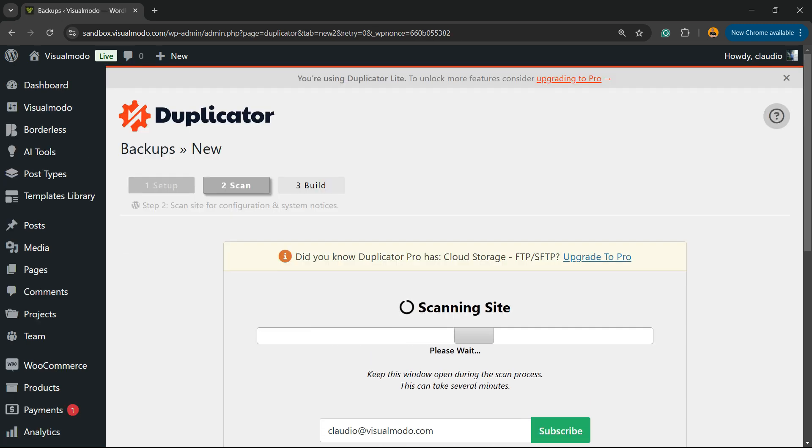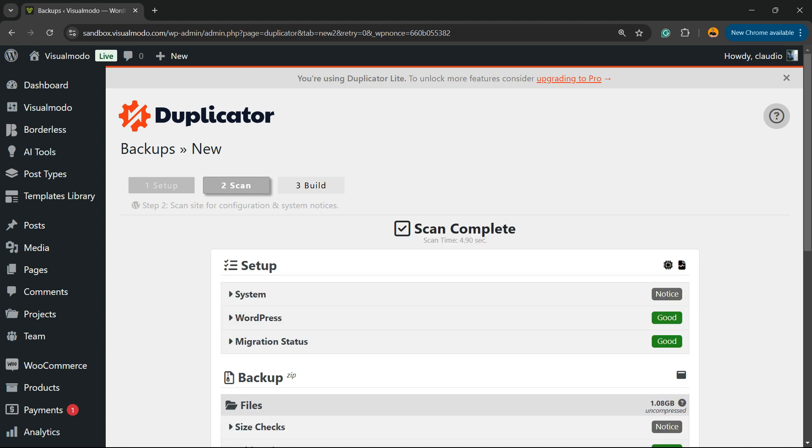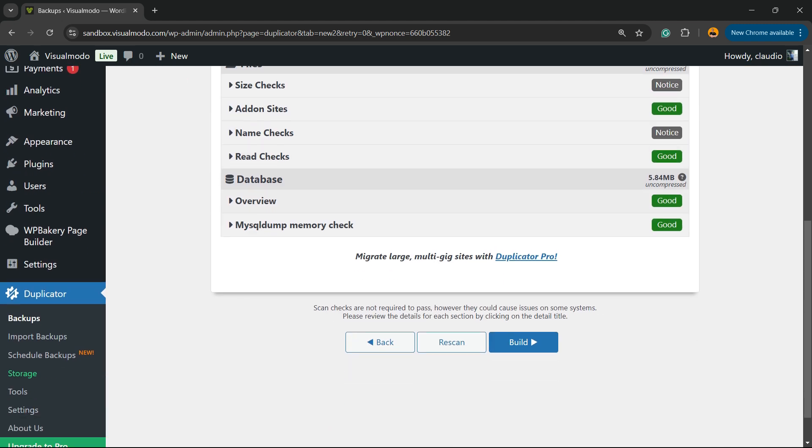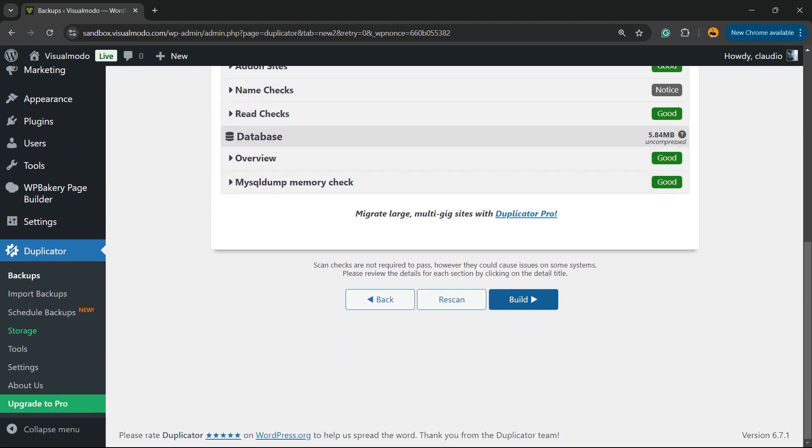They're going to be scanning our site to understand how much data and how big the backup will be. You can scroll down and just click on Build.